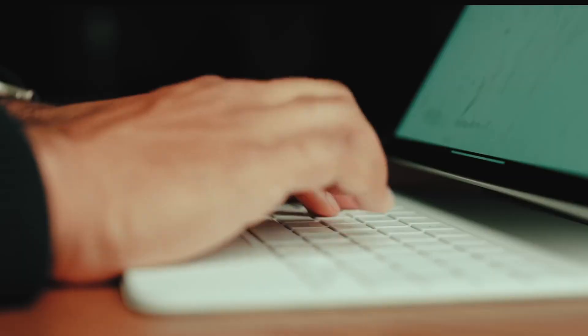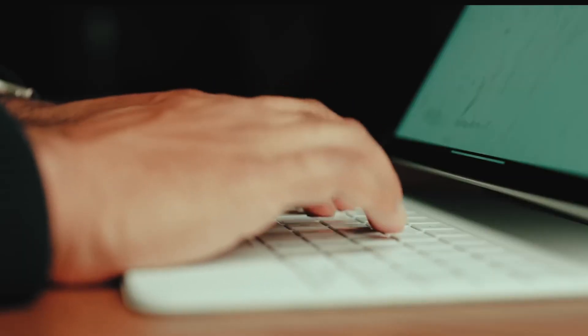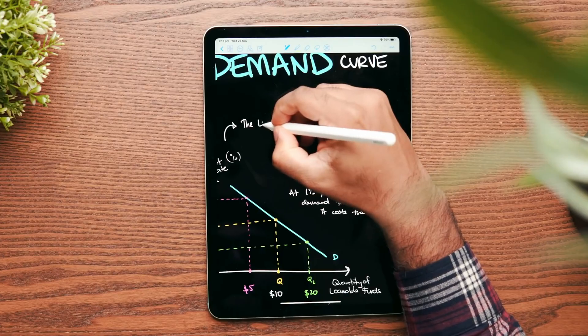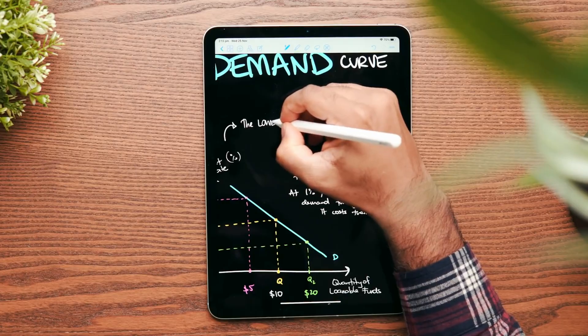Hey everyone, my name is Samuel. I am a final year business and science student from Western Sydney University. I also have a YouTube channel where I talk about how I learn and share some of my note-taking tips on the iPad.